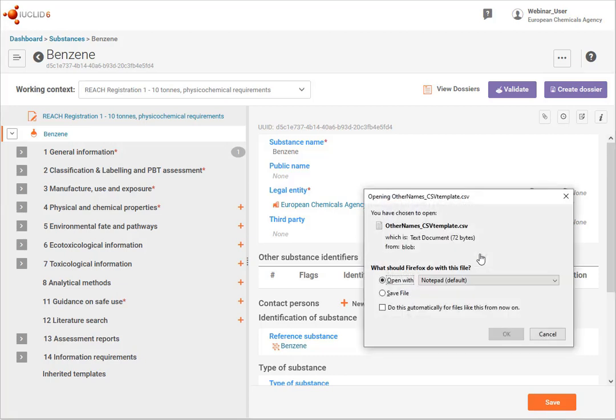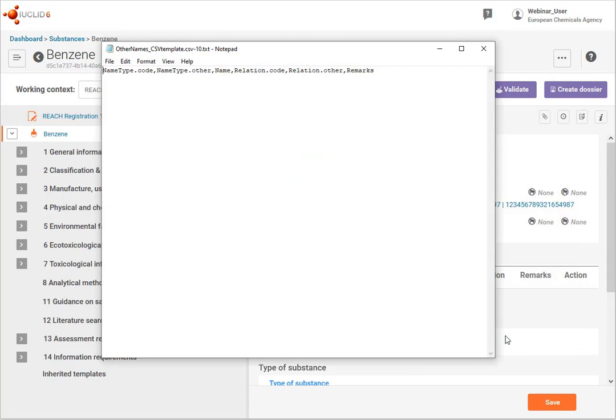I click on there. You can open this in a text editor. I'm set here to Notepad. Open.